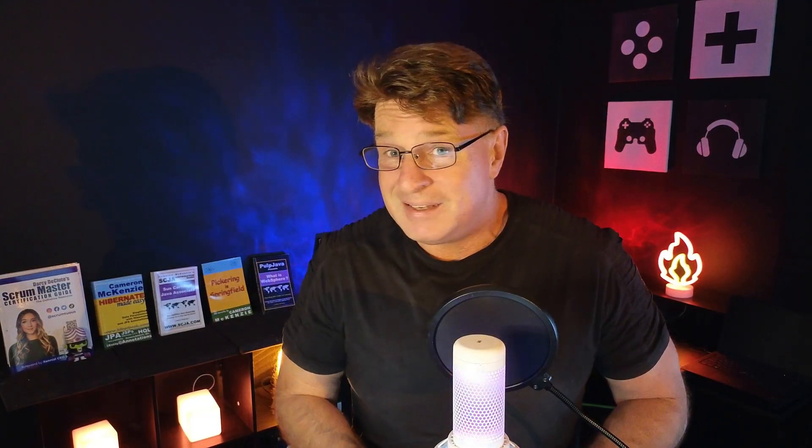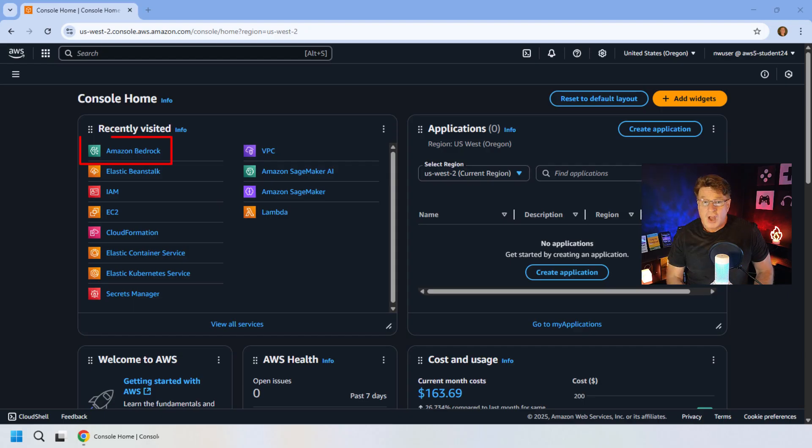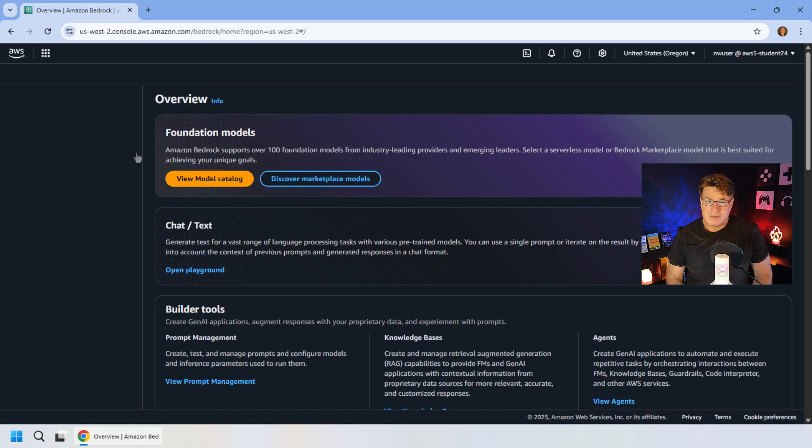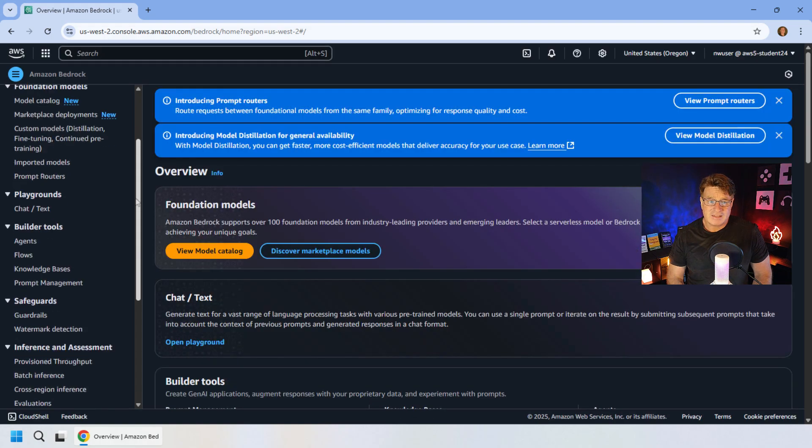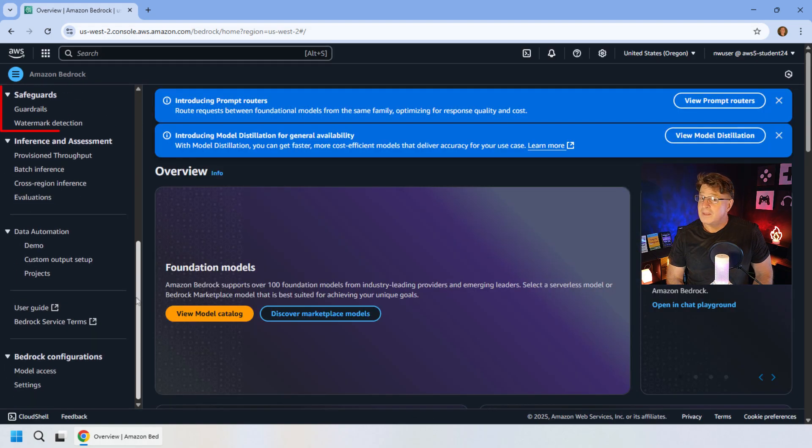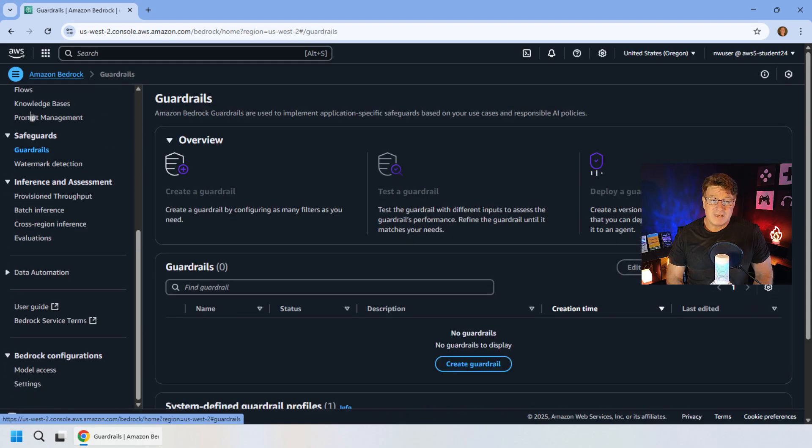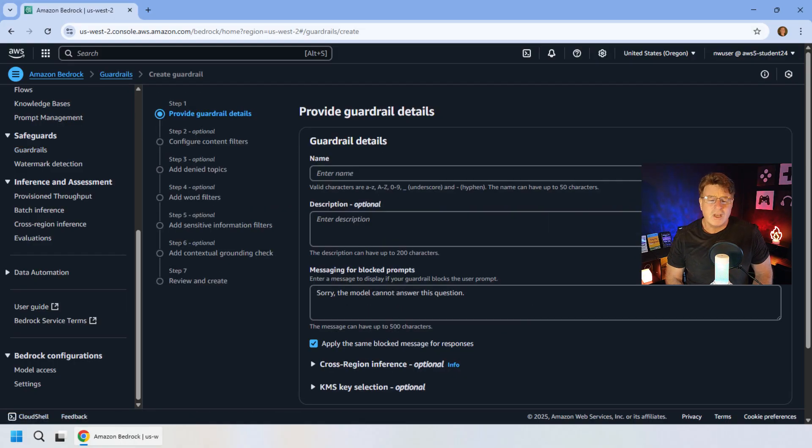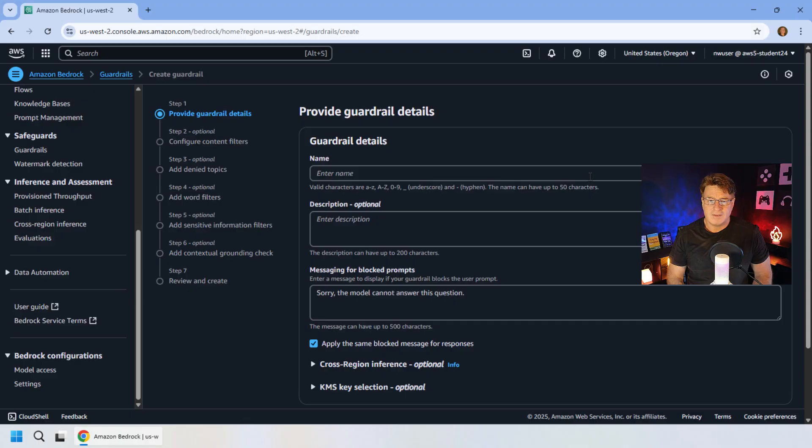When you develop AI agents, you want to be careful of both the input and the output. You don't want people to be prompting your engine with questions about self-harm, and you don't want to be sending responses back to the client that might contain profanity. And that's where guardrails come in with Amazon Bedrock. If you go into Amazon Bedrock on the left hand side under safeguards, you'll see the option to add some guardrails.